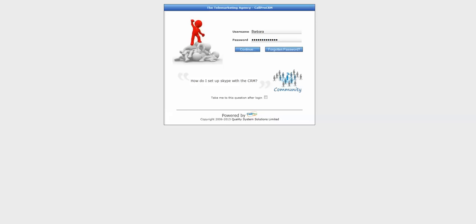Hi, I'm Barbara Miller, owner of the Telemarketing Agency, and welcome to my CallPro CRM user demo, which will show you how effective CallPro is as a fully customizable CRM solution for all B2B customer and prospecting purposes.